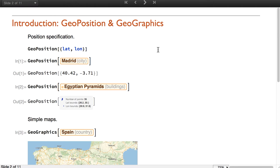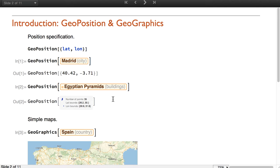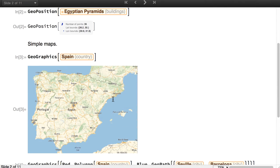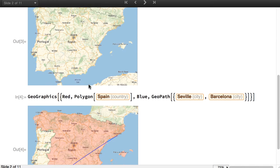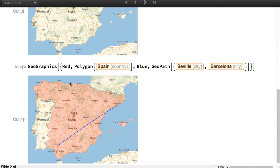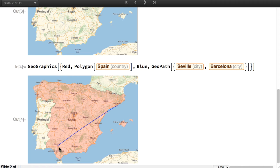Let me start by recalling two of the fundamental geo-functions. Geo-position stores latitude and longitude data, either for a single point or for an array of points. Then Geographics is the main function for maps of an area or also adding geo-primitives, like this red polygon or the blue curve joining two locations.